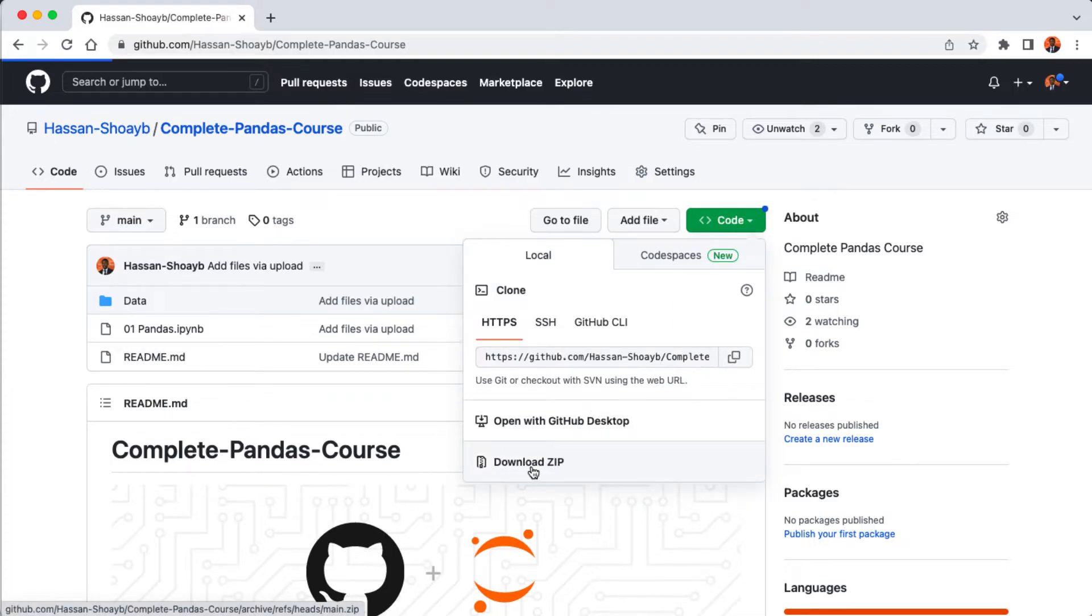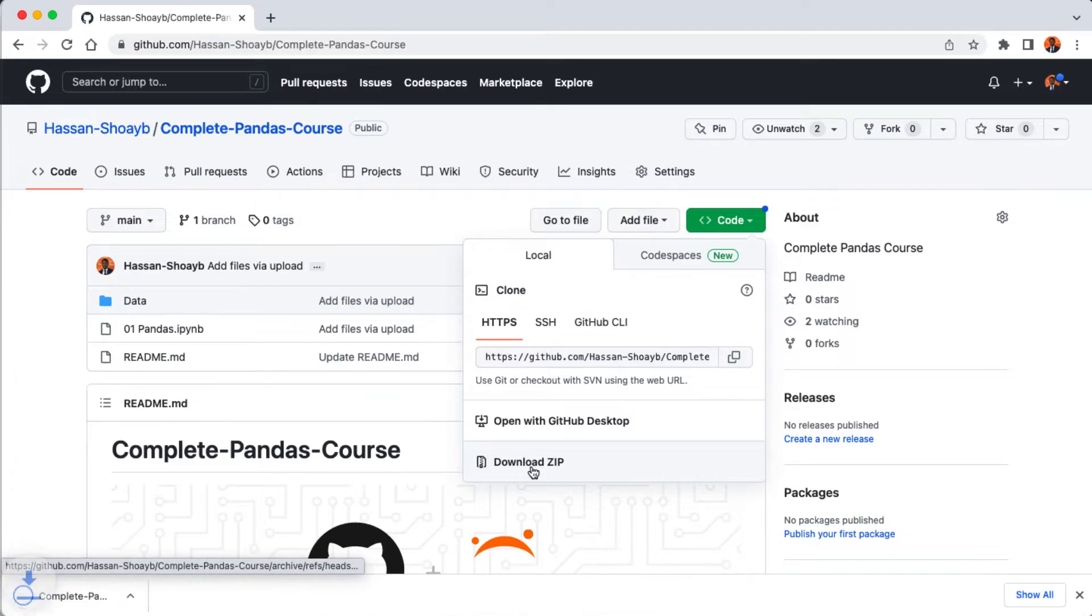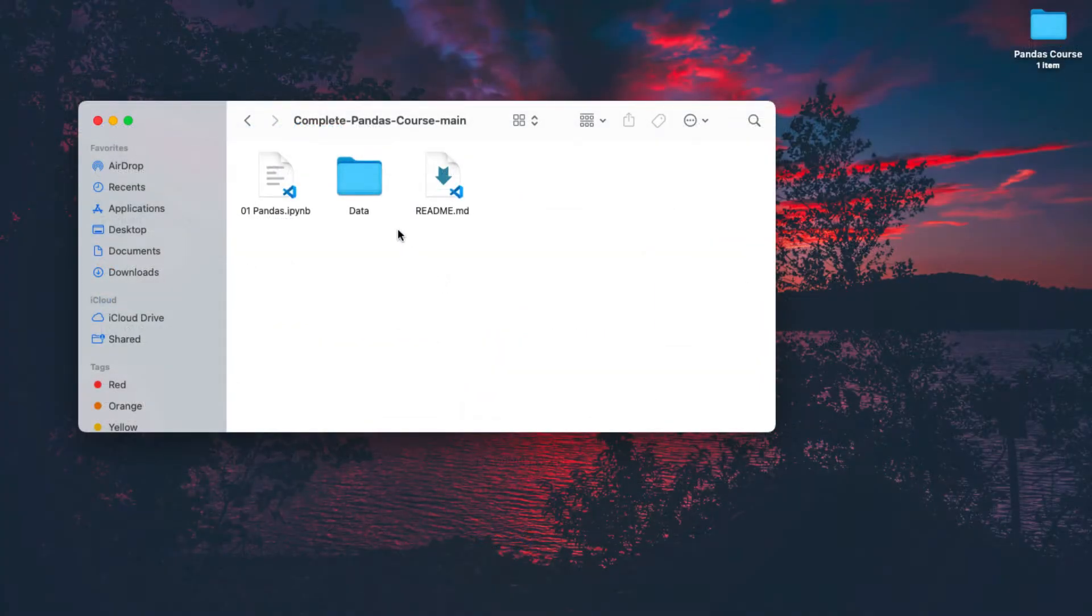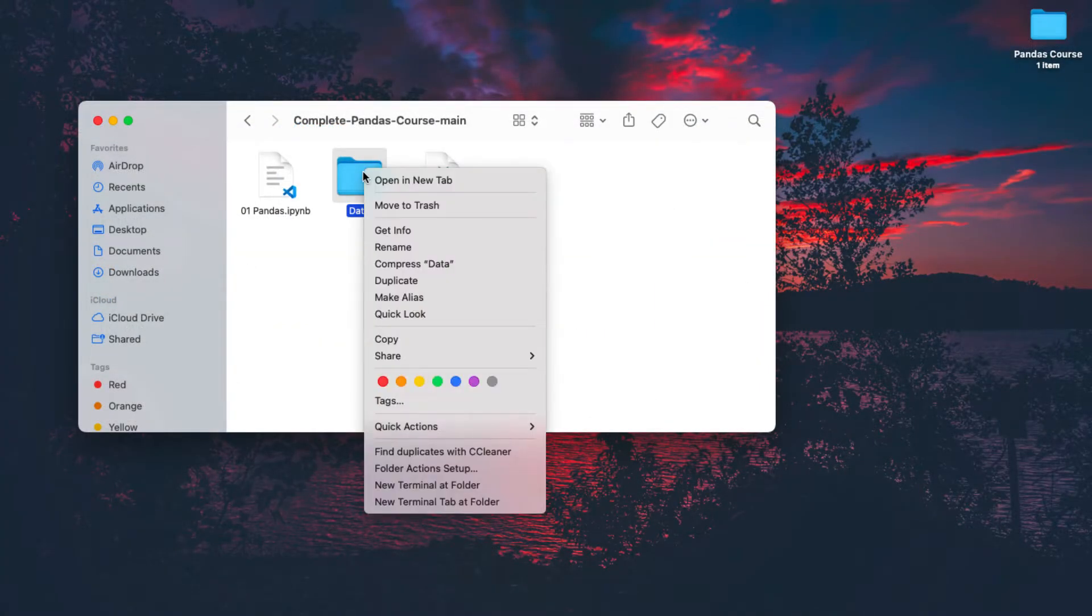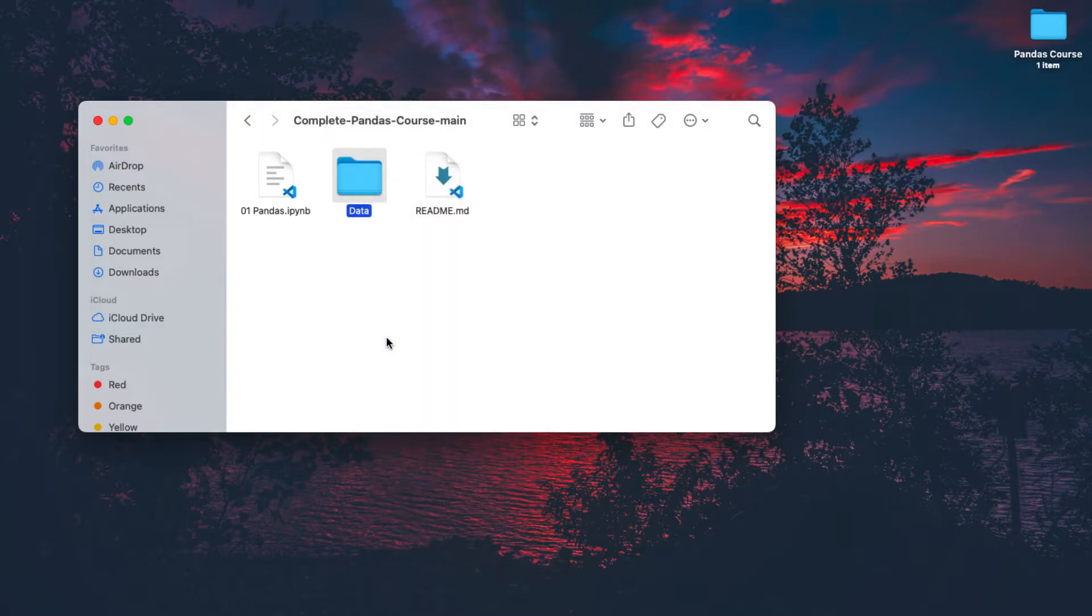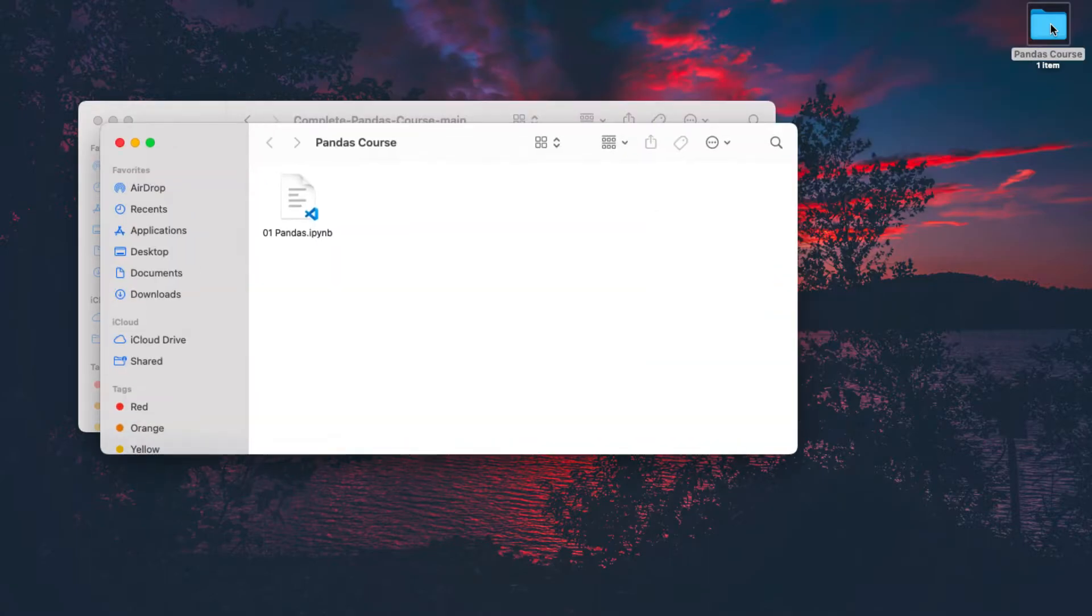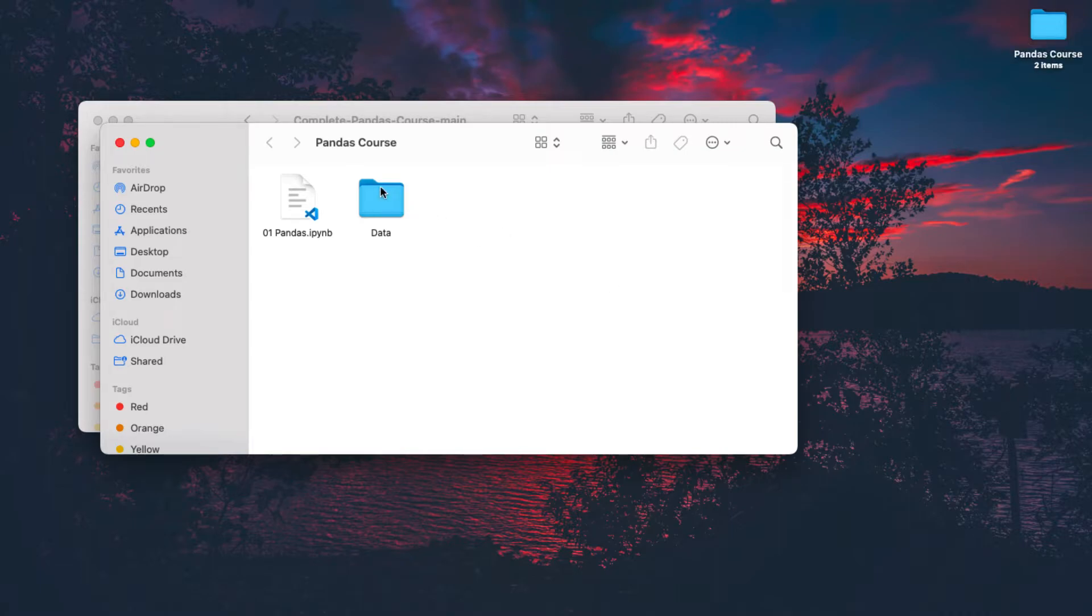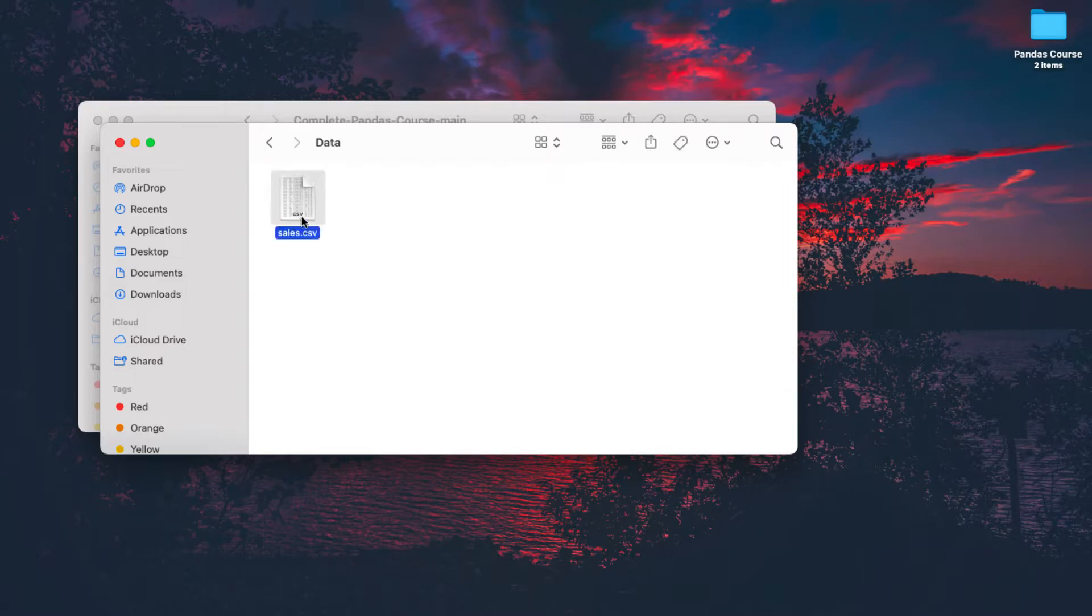You can click on code here and then click on download zip here to save the whole repository to your machine. When it's done downloading, extract the folder and then copy out the data folder. On my desktop inside our pandas course folder, I'm going to paste the data folder we just copied.